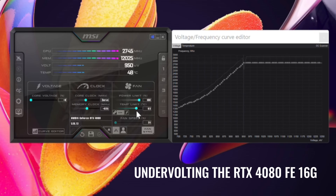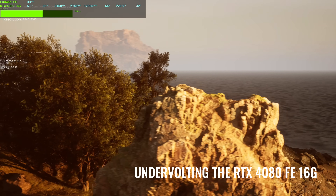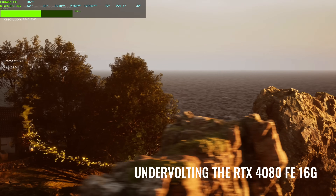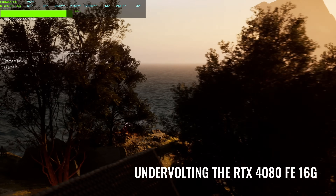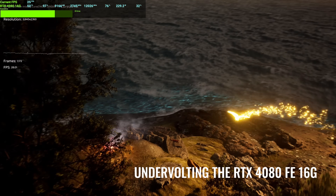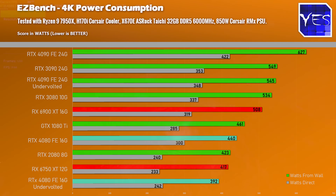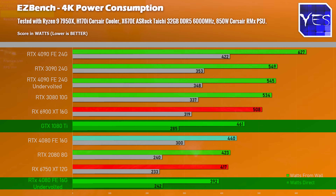The 4080 also responded very well to undervolting. Out of the box it had roughly a 2.9GHz frequency curve maximum, which we dropped to around 2.75GHz at around 950mV. At those levels we also increased the memory speeds, achieving very similar EasyBench 4K performance while dropping power consumption considerably. Just like the 4090, I heavily recommend undervolting the RTX 4080.